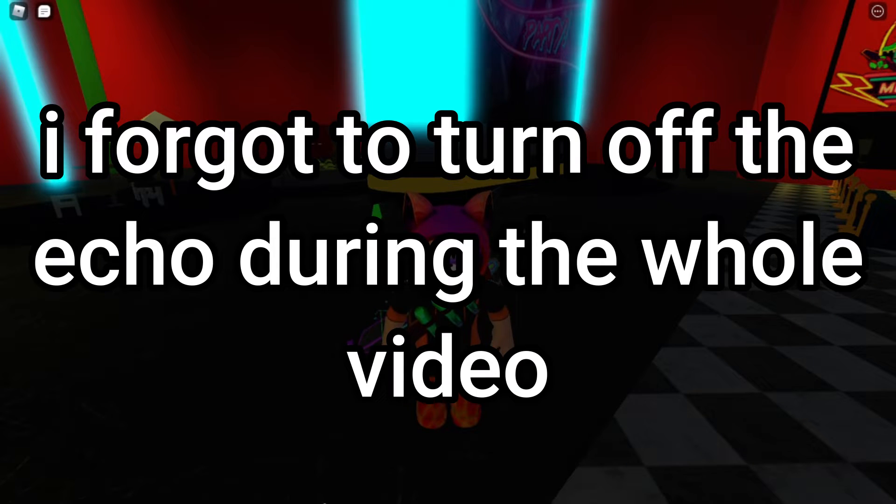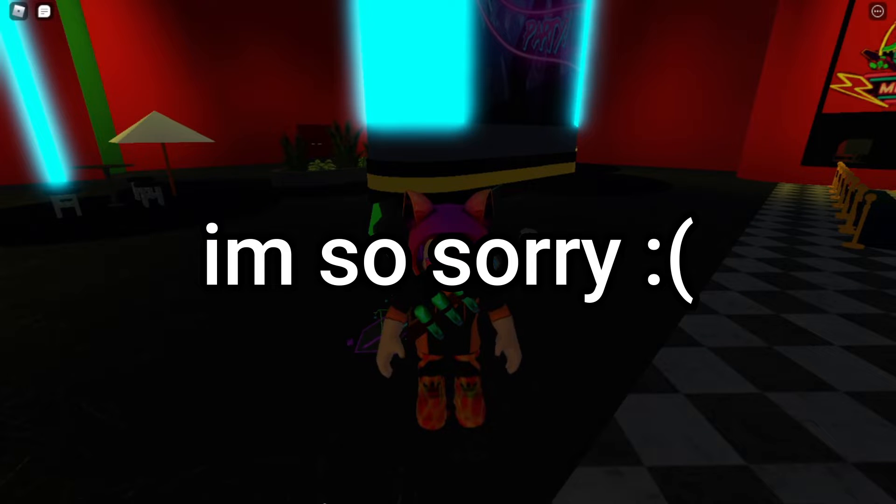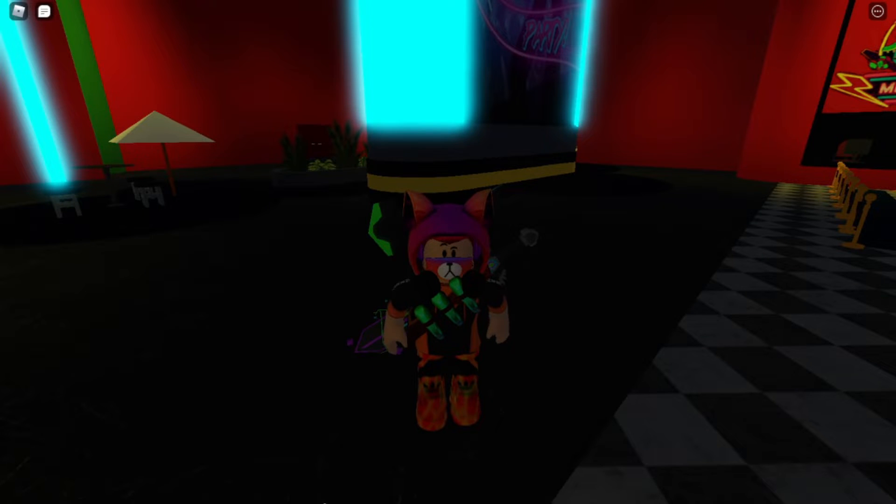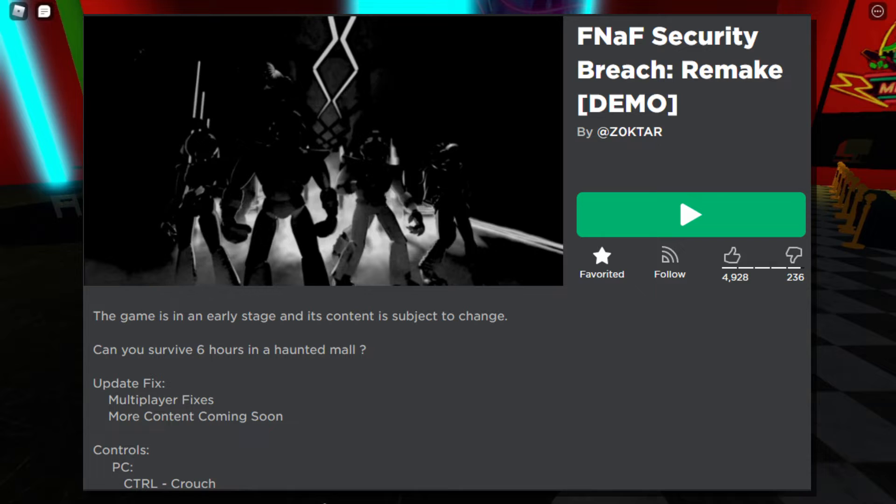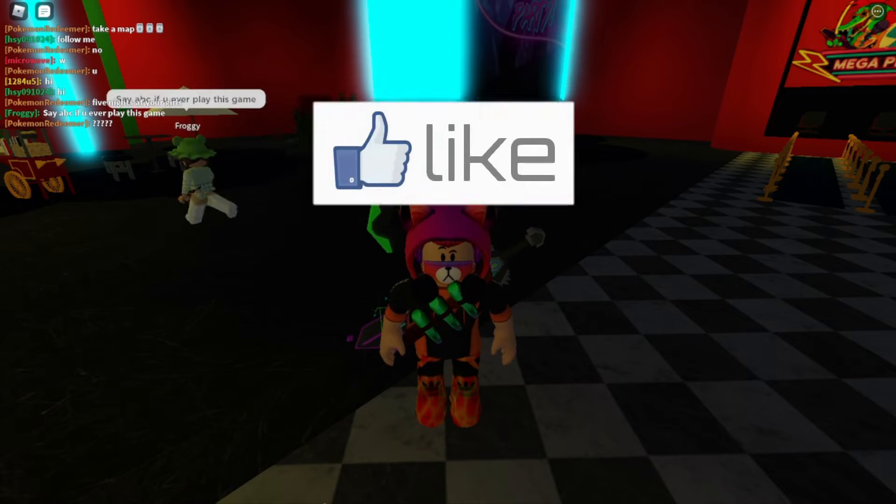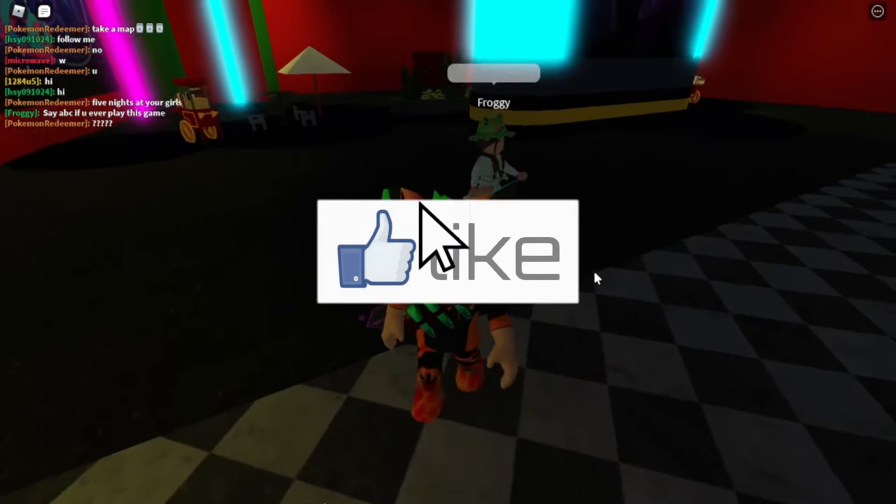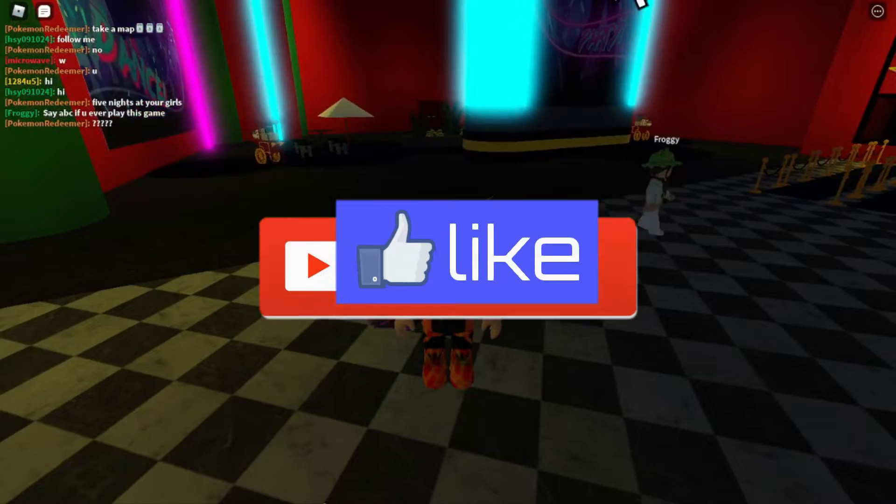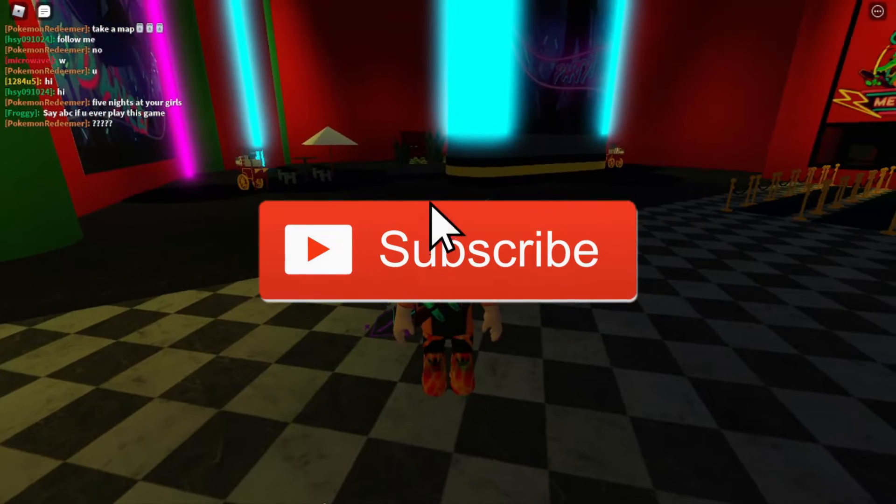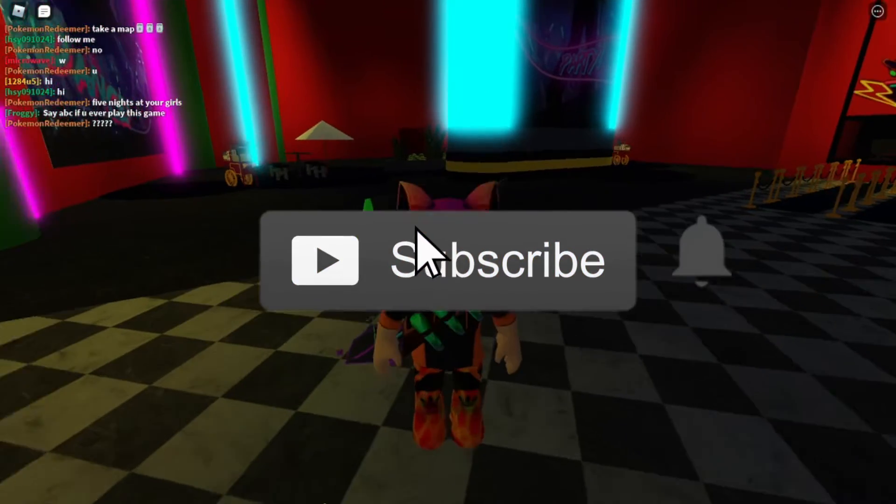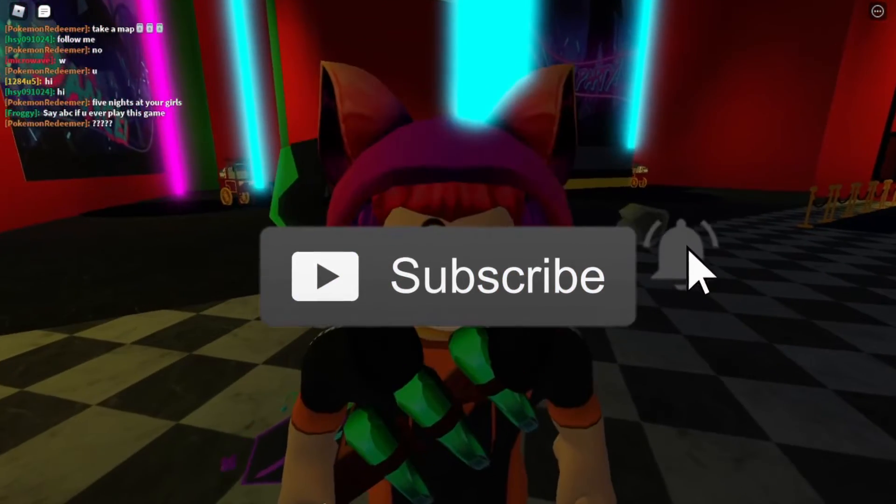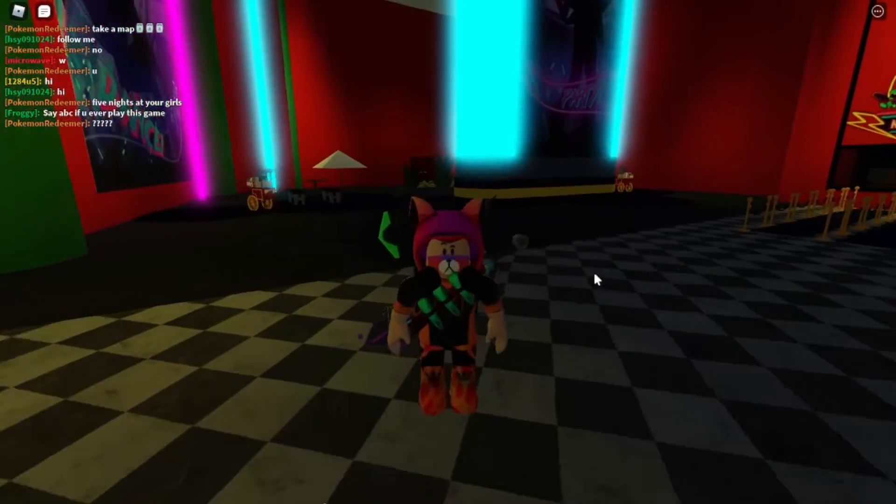Hey, what's good again guys, me Charm here, and welcome back to another brand new Roblox game. And today I am gonna be playing FNAF Security Breach remake on Roblox. Don't forget to like this video, subscribe to the channel, that would be really appreciated. And if you have further ado, let's just get started.